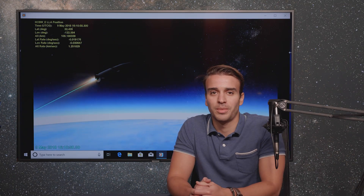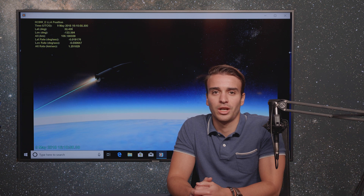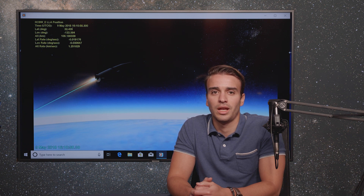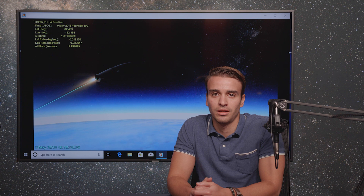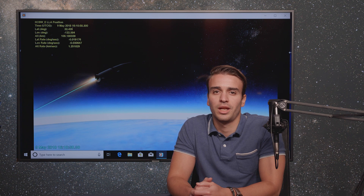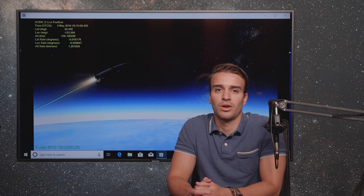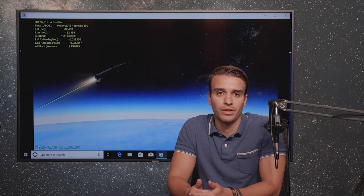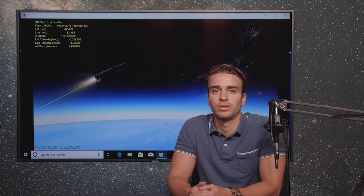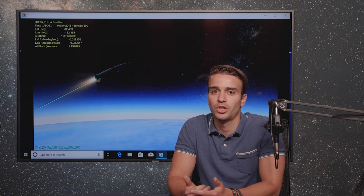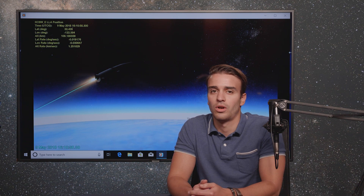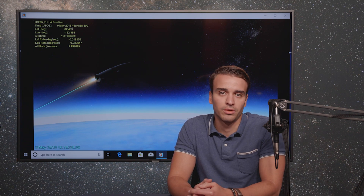Hi, my name is Tal Bass. I'm a software developer at AGI. I work on the Aviator part of the SDK. And today we're going to see how you can use Aviator to model a hypersonic mission or a hypersonic flyout.